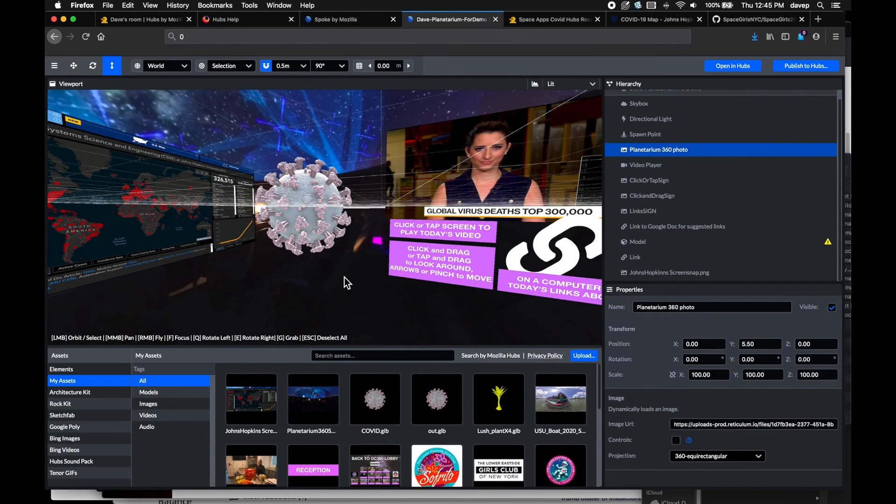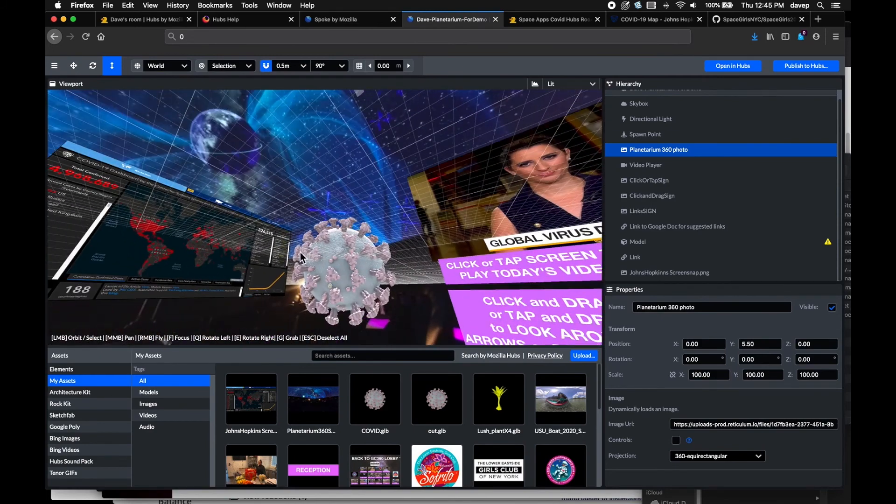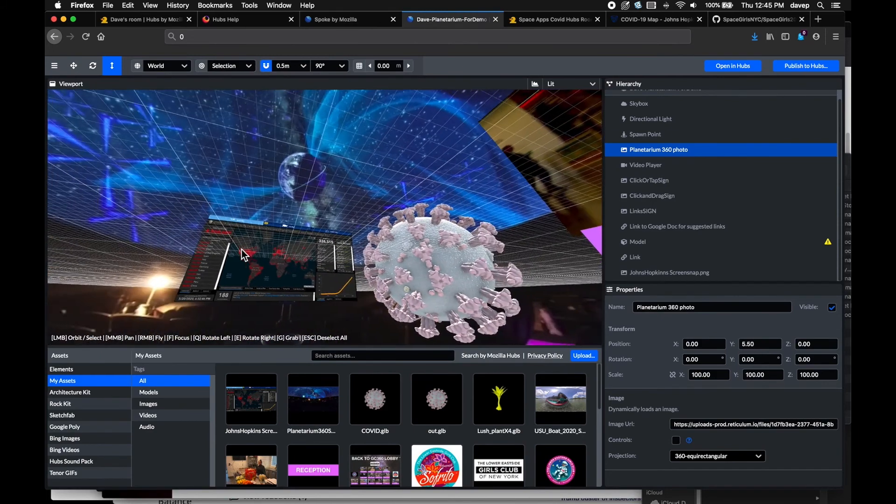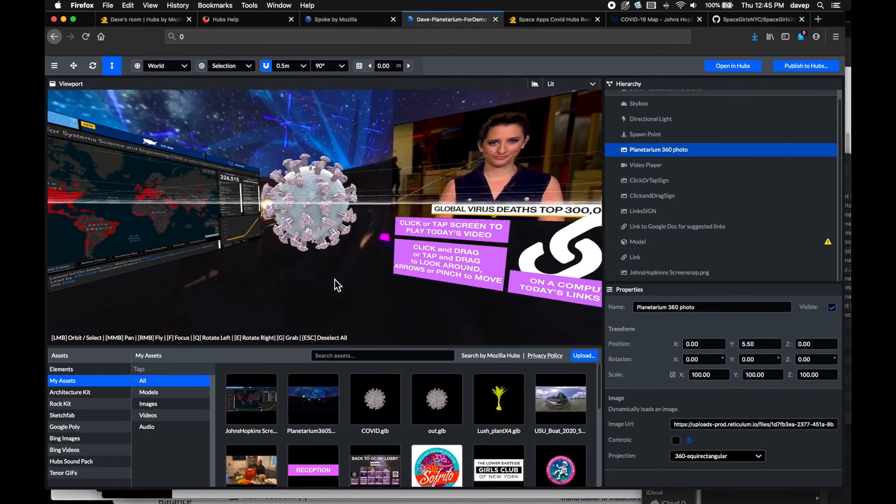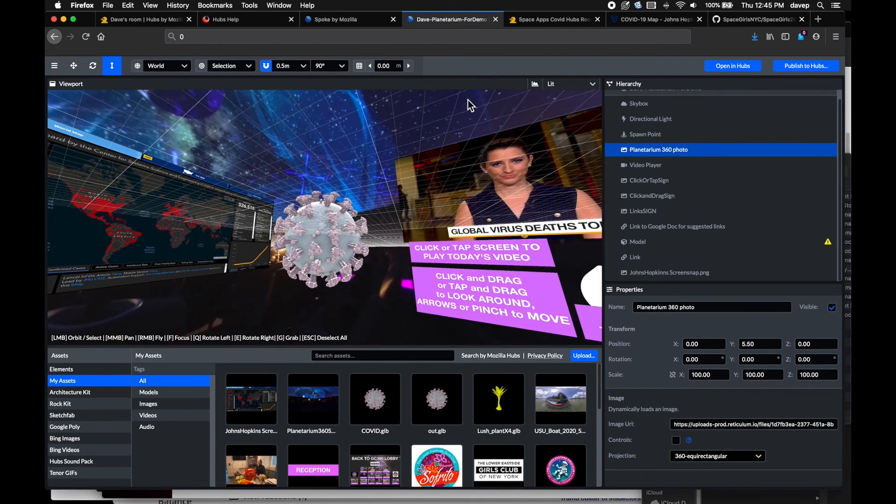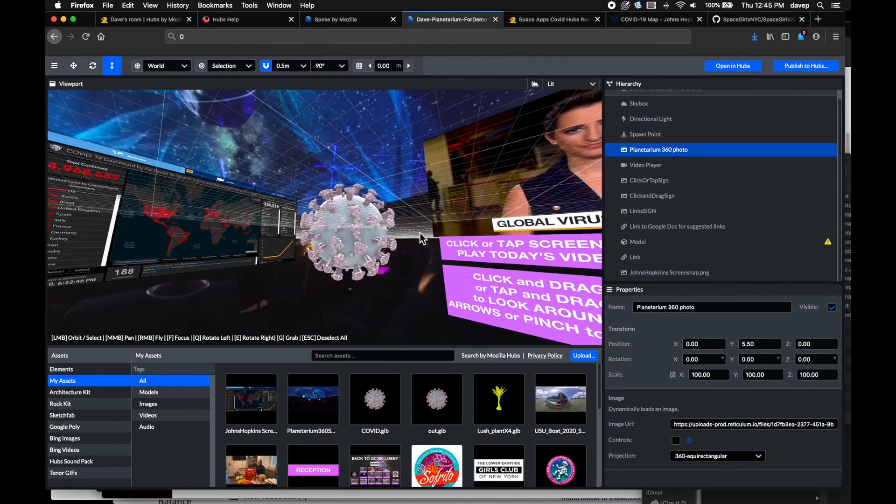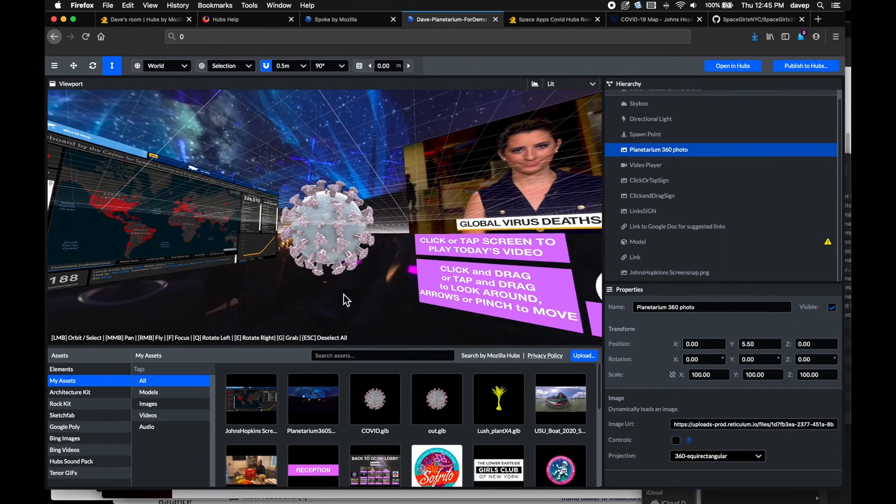Here is the planetarium COVID scene I am working on in Spoke, which I may use on the May 31st hackathon. It's an easy way to create a 3D scene, publish it, and have it available to create a room.